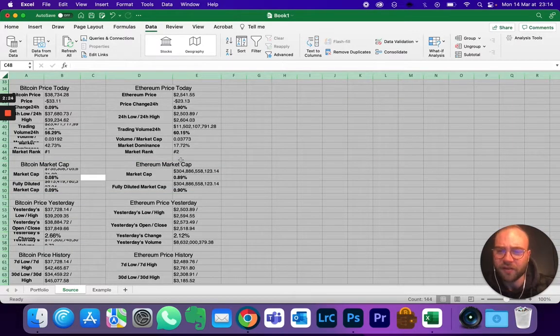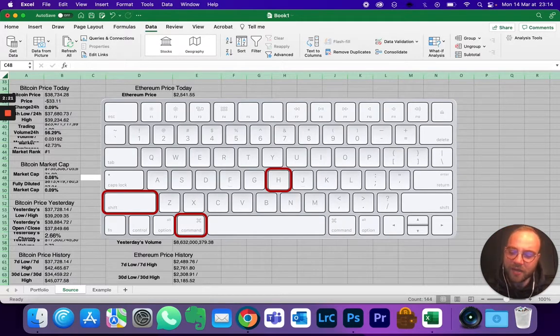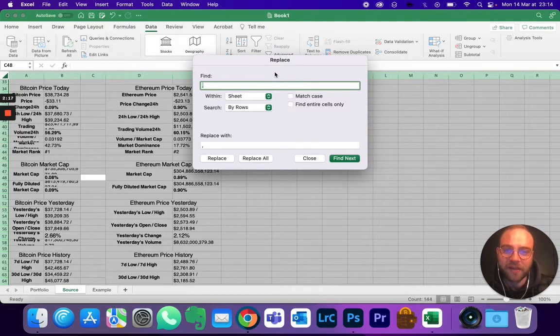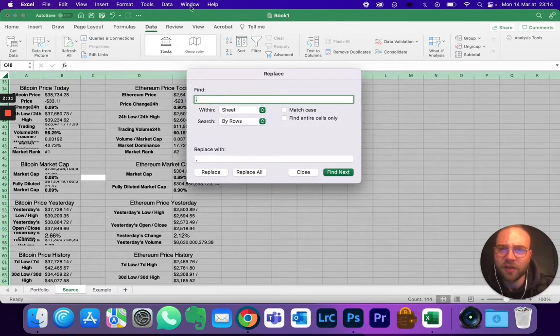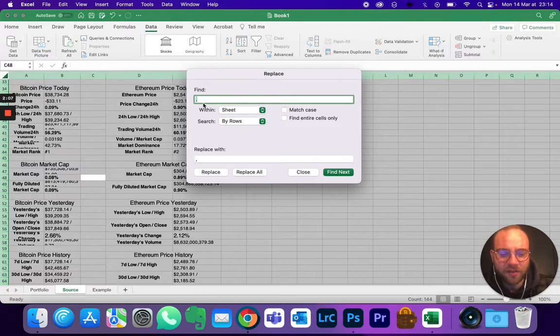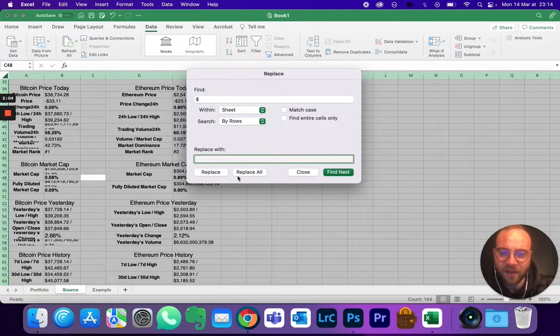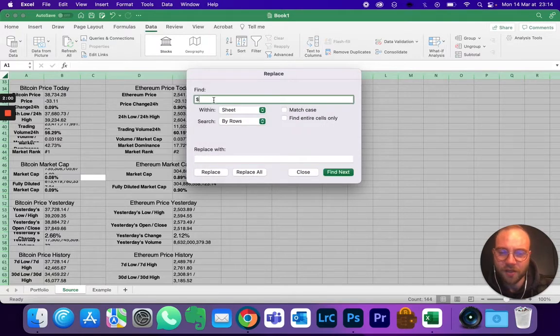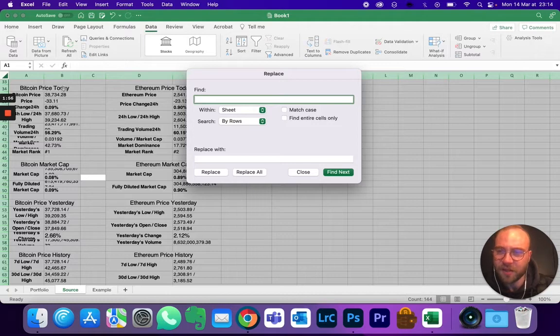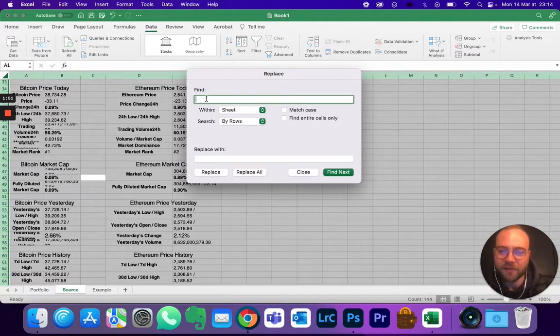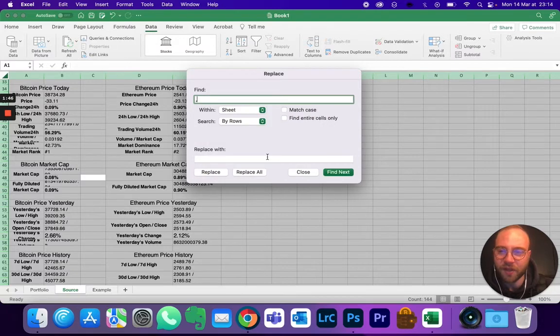Hit Command H to find and replace. So first we're going to find the dollar sign and replace it with nothing. Hit Replace All, good. So like that you see that it's disappeared in front. Next we want to not have that comma between thousands anymore, so you're going to hit comma, replace it with nothing, Replace All, done.